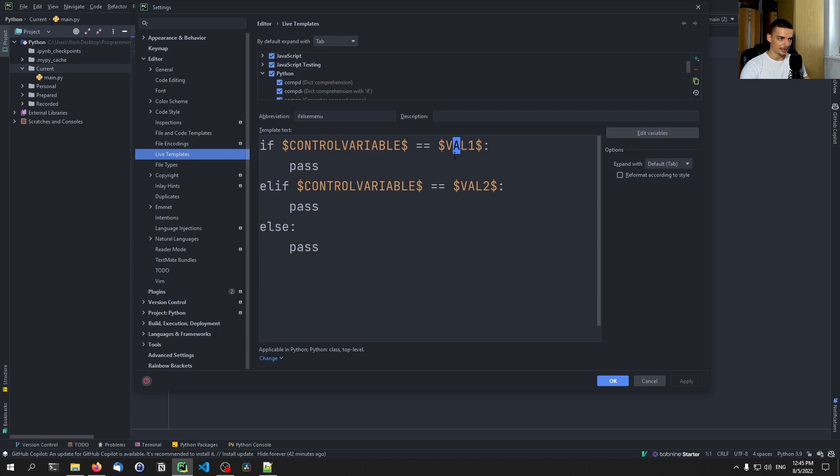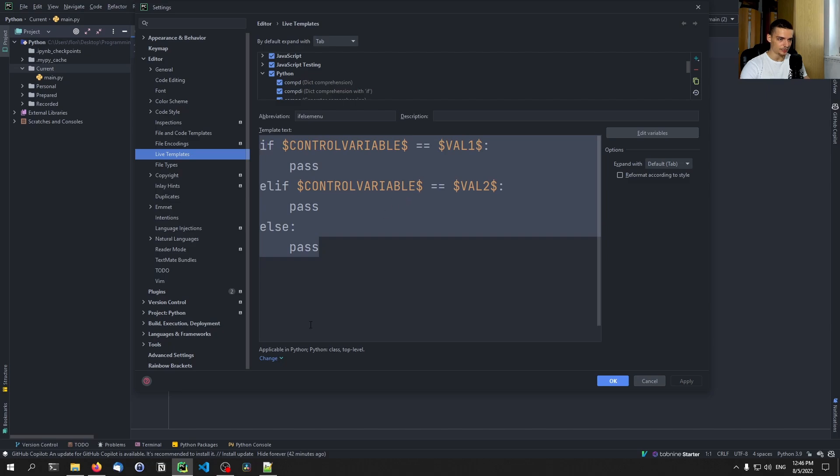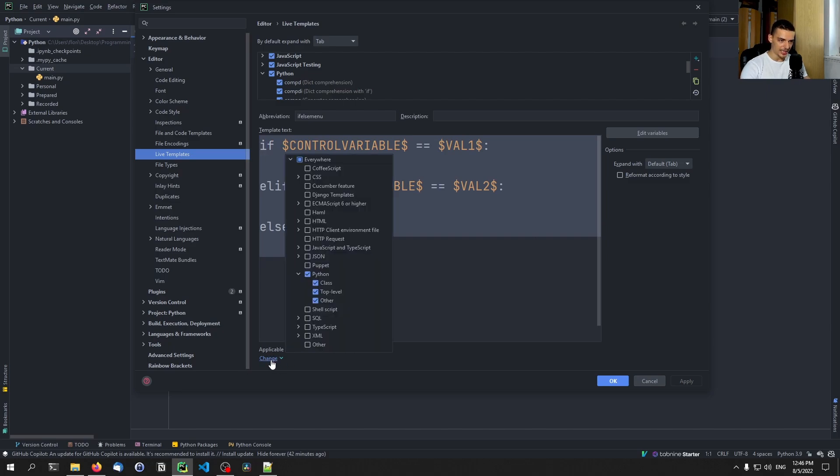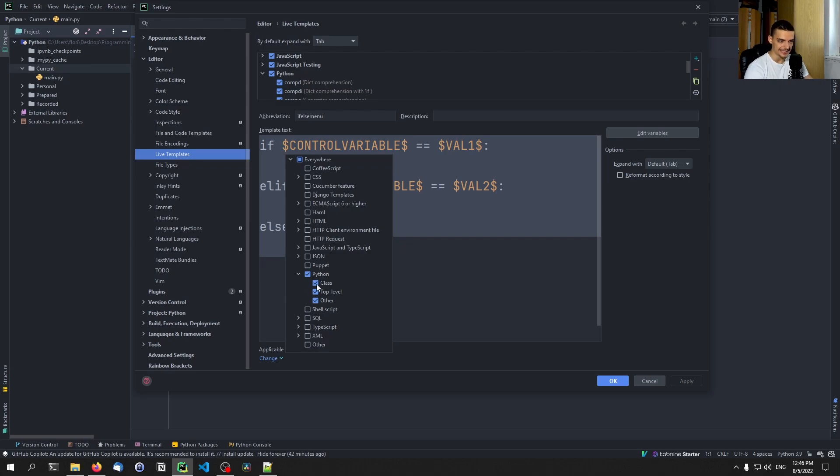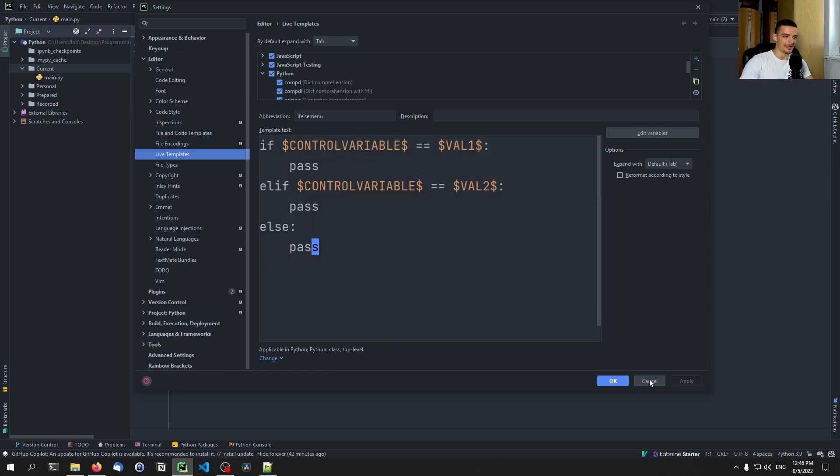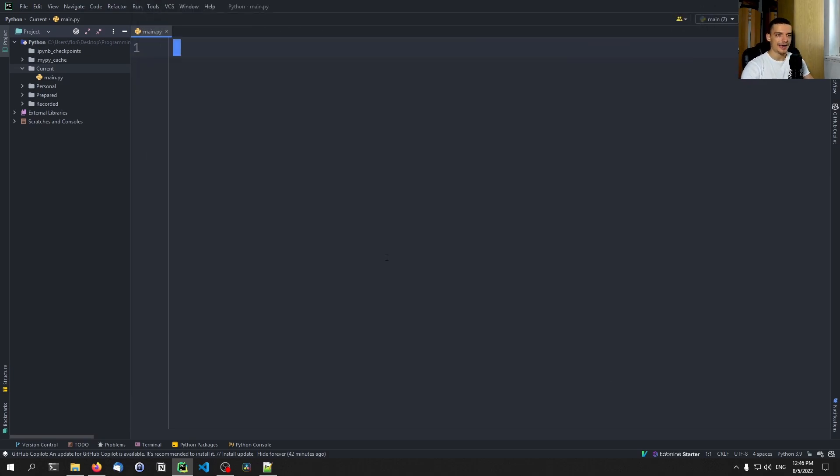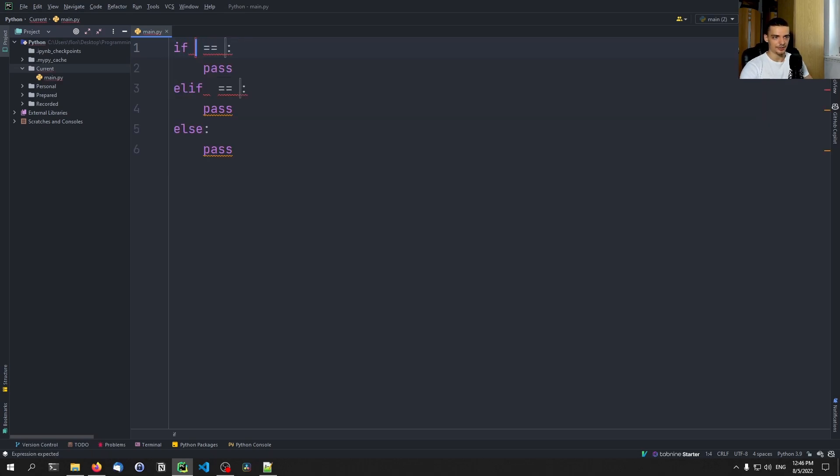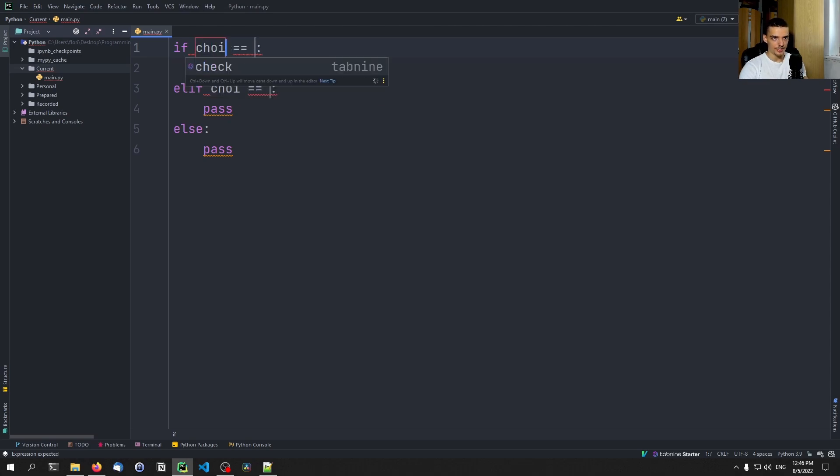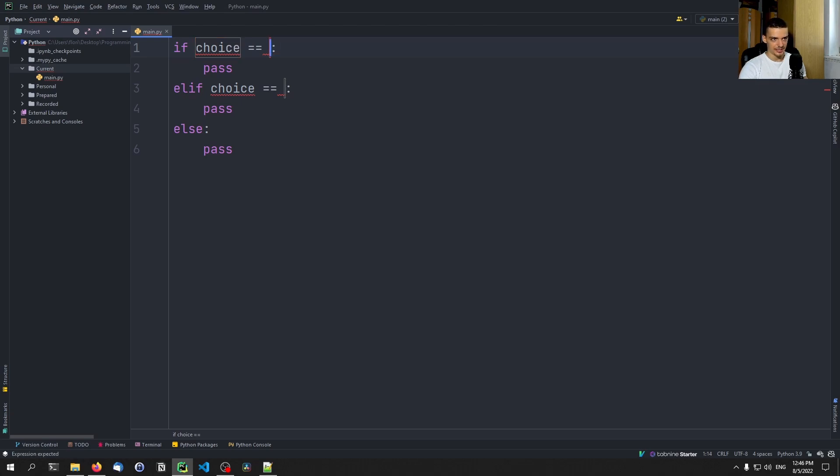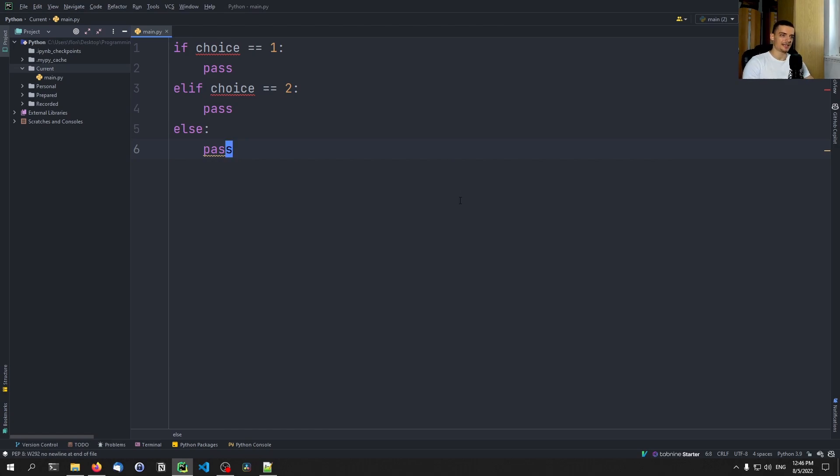But essentially, you have the abbreviation that you specify here. You have the code. In this case, now we have control variable instead of my var. But you just specify a structure like this. And then the only thing that you need to do is you need to go down here to change, I think. And you need to specify that this is applicable in Python. And you can also specify where exactly. Some snippets are only applicable in classes, for example. So, outside of classes, you will not be able to use them. And here you just specify all of them. So, you can use this snippet everywhere. And now when you have that, you can say if else menu enter. And you have this structure. So, now I can say here if choice. And then I can say enter is equal to 1, is equal to 2. And then I'm done. So, this is the whole structure.